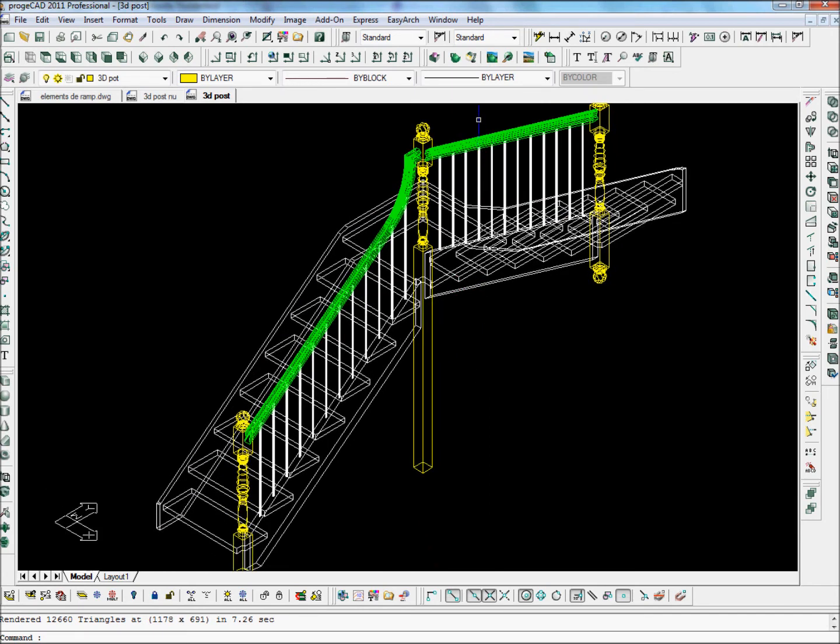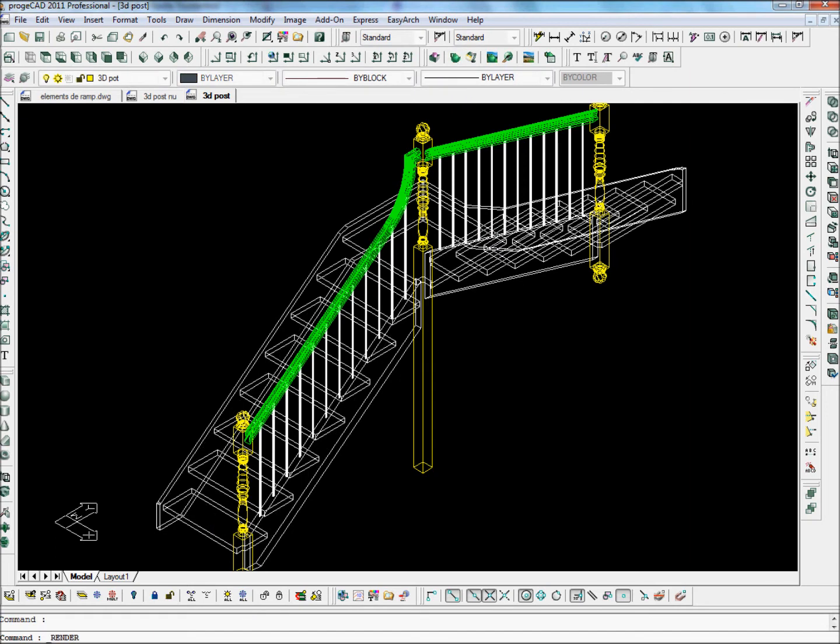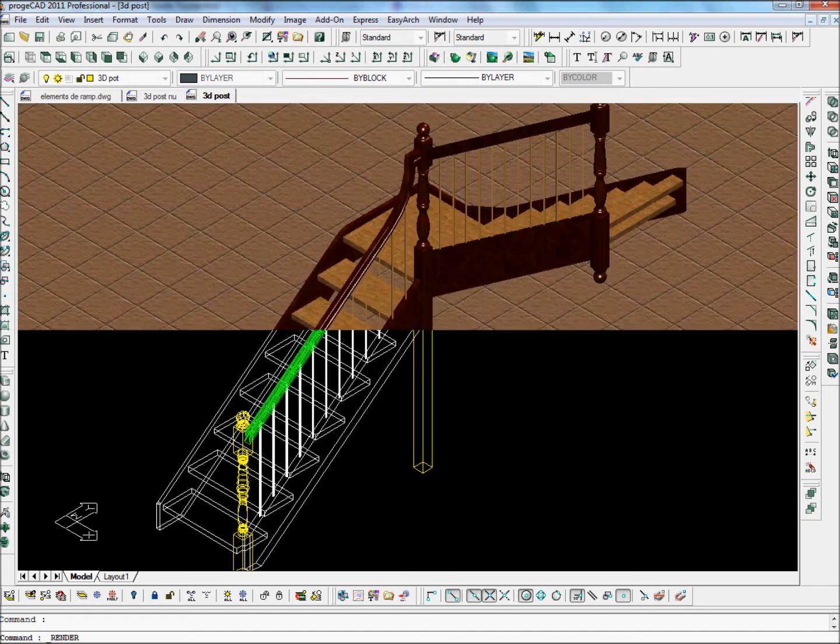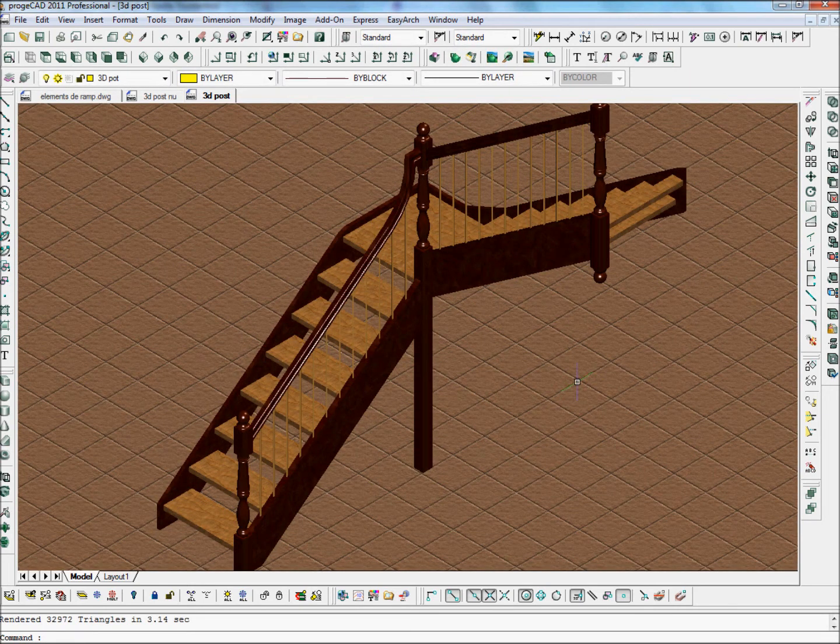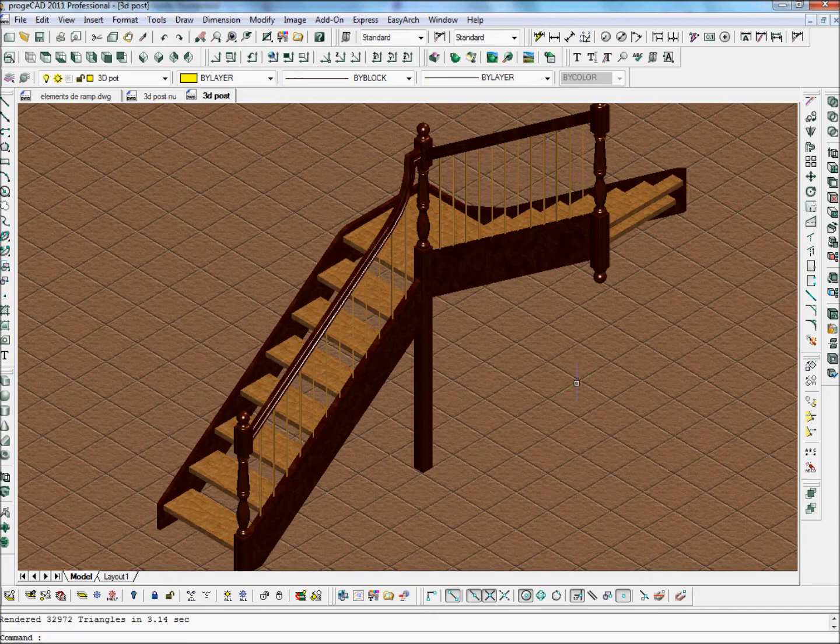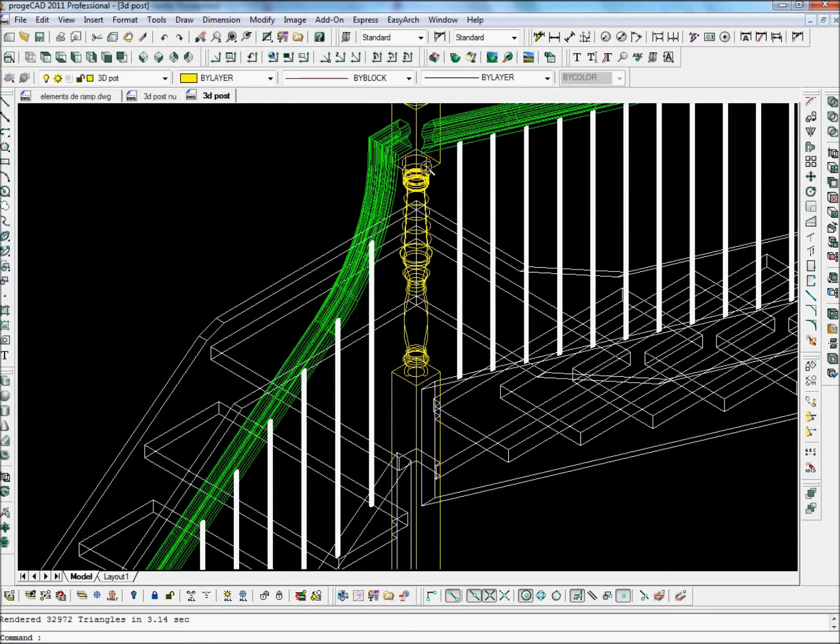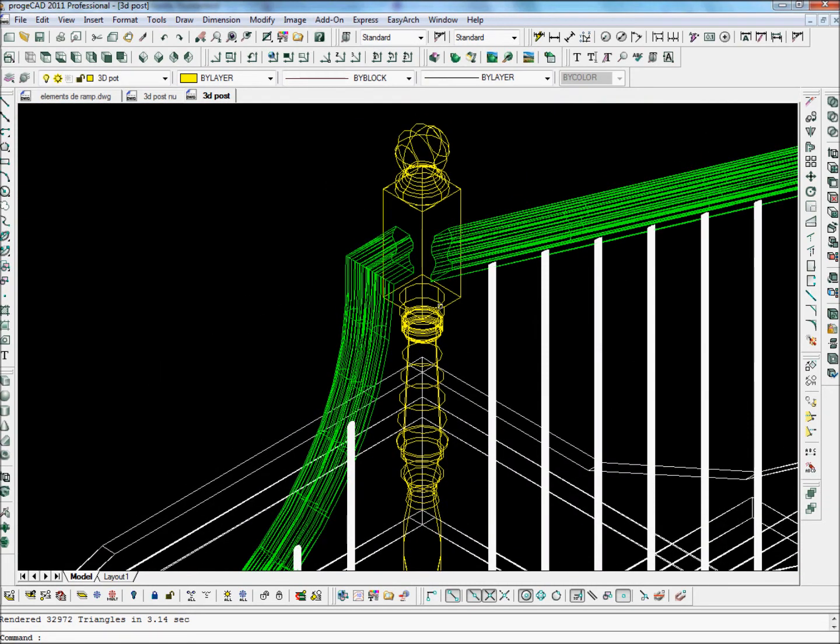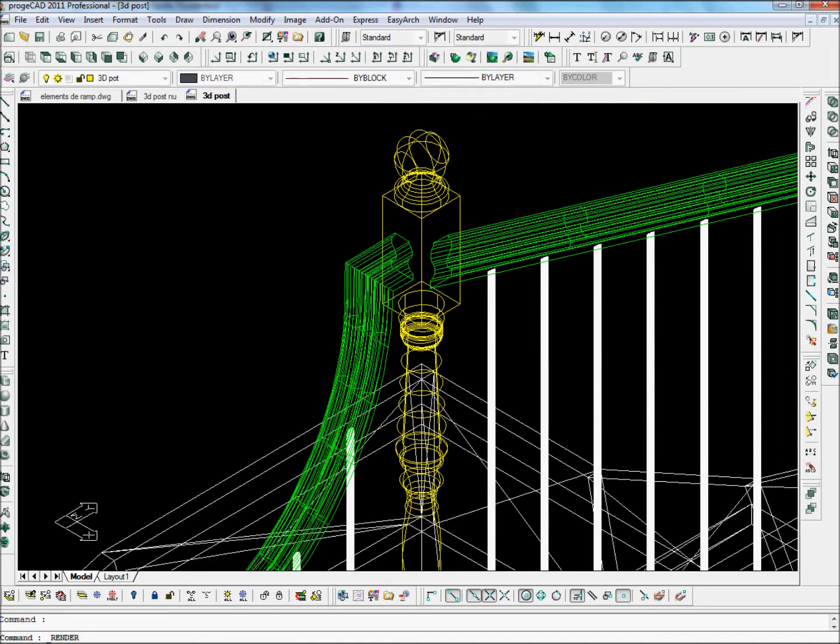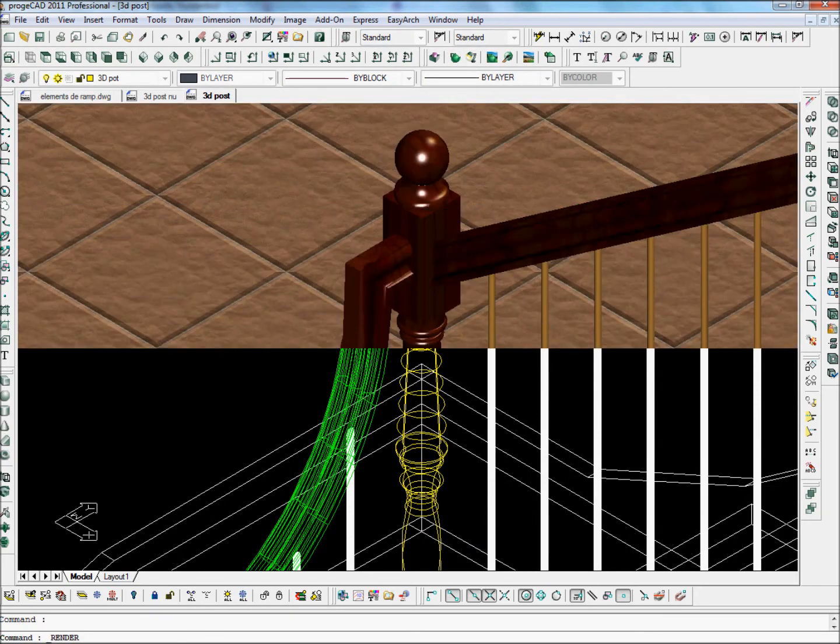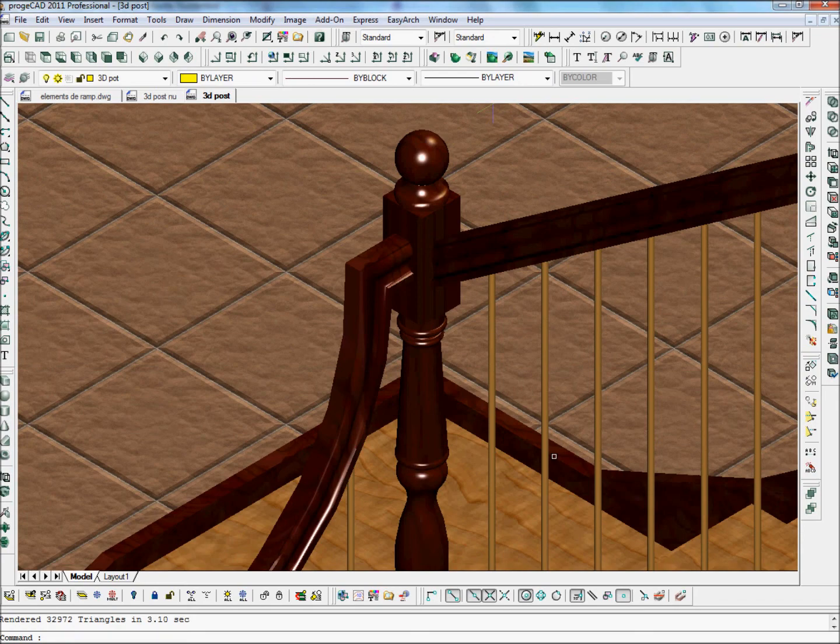If we render this drawing here, we've added the posts, the newel posts that are turned. And we've added a gooseneck up here, which we can zoom into a bit and get a quick render onto this to give you an idea of what ProgCAD can do.